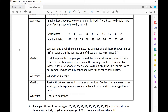Martin: Start with 10 workers, and pick three at random. Do this over and over and see what typically happens. Then we can compare the actual data with what those hypothetical data look like. West Coast: Fine. Let's do it.